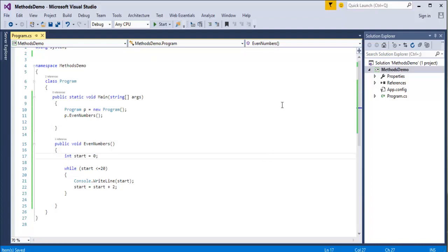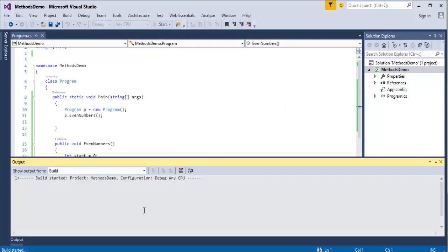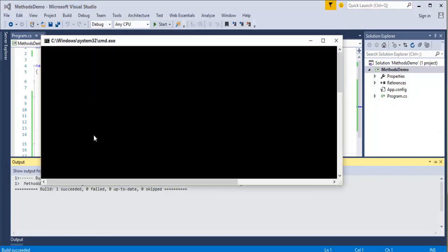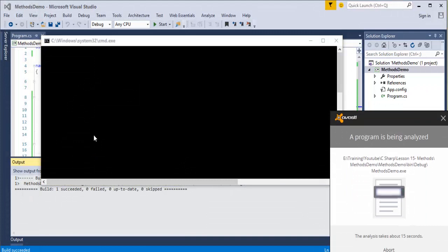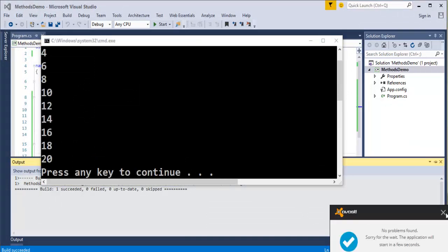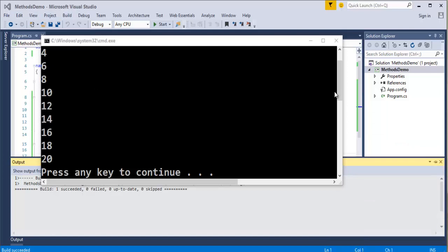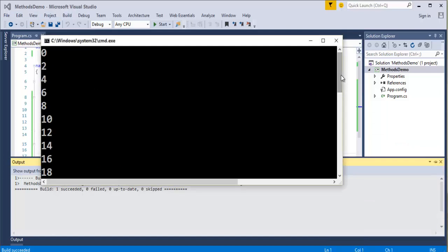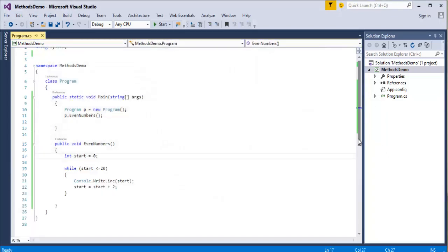Let us check whether even numbers are printed. The build has started. Once it succeeds it will print the output on the console. You can observe — it printed the even numbers from 0 to 20. This is the output we expected. And here we also saw what is a static method and what is an instance method.